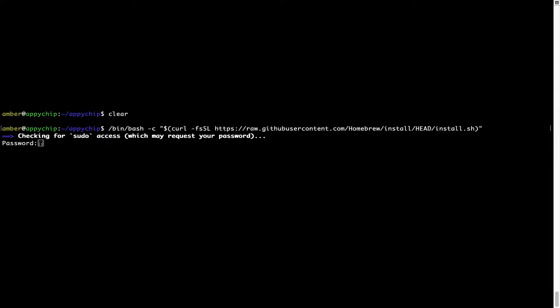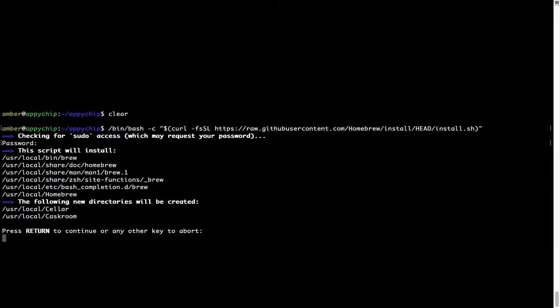Now, it is prompting me to enter my user's password on Mac. I am going to type the password now, but it won't be visible on your Terminal. Once we have entered the password, simply press Enter and if the password is correct, the script will continue.